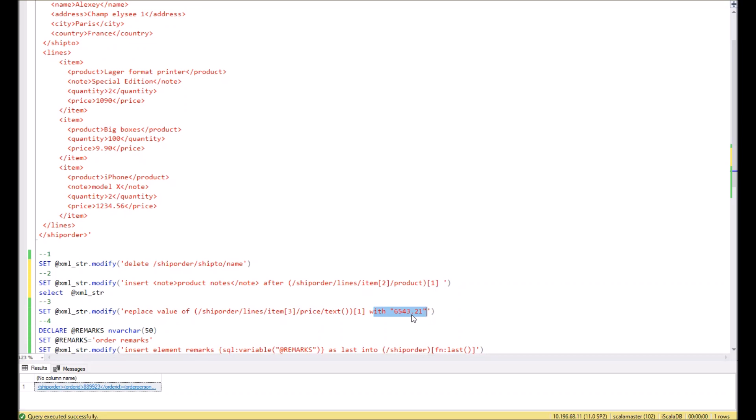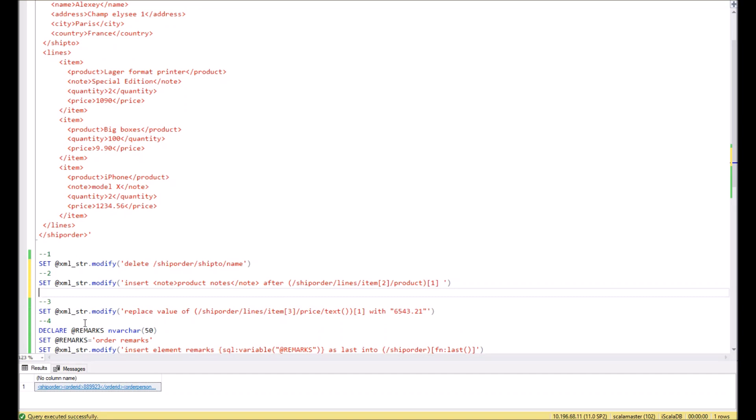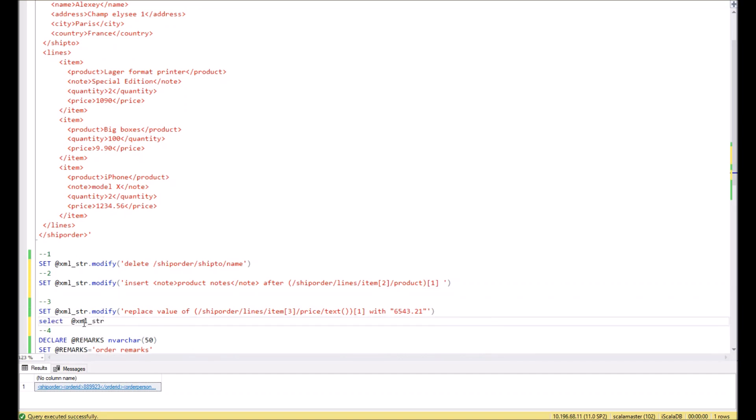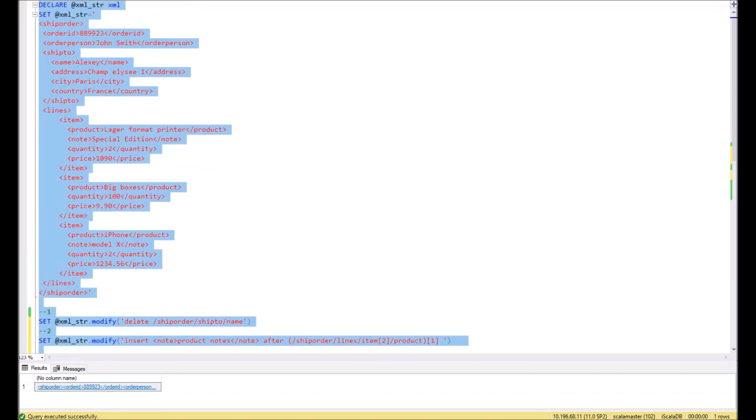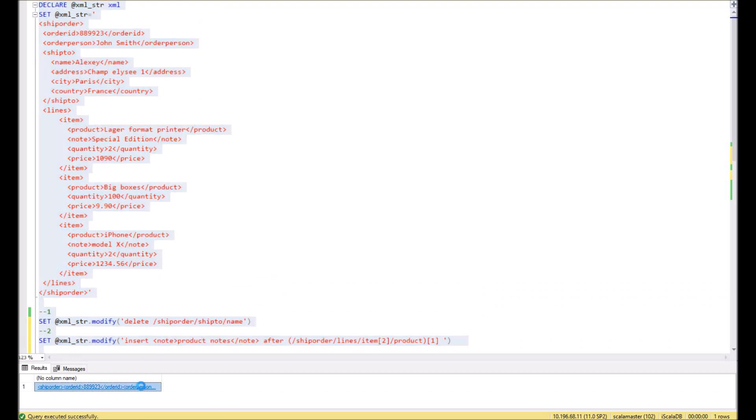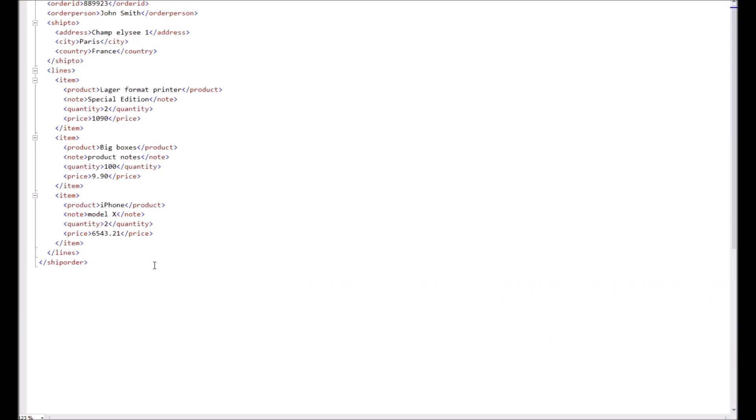Let's execute this command and check the result. The command executed. The result is over here. As we see in the result, the new price for the second child node is 6543.